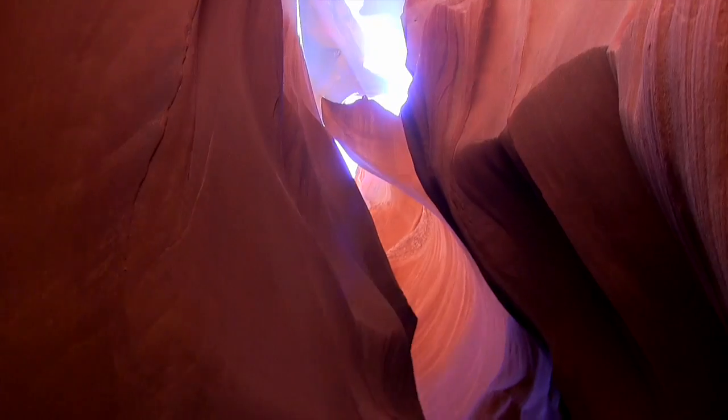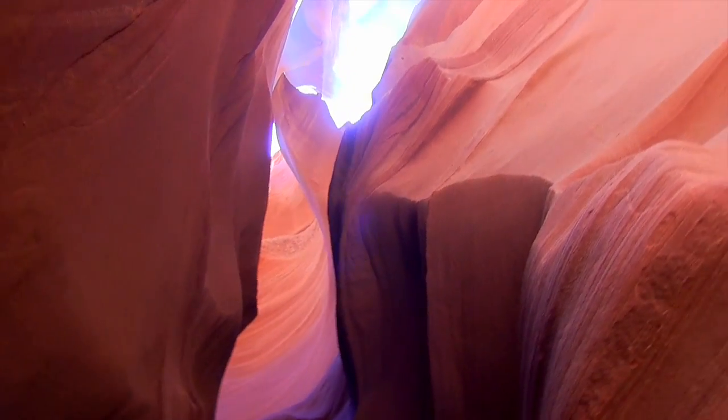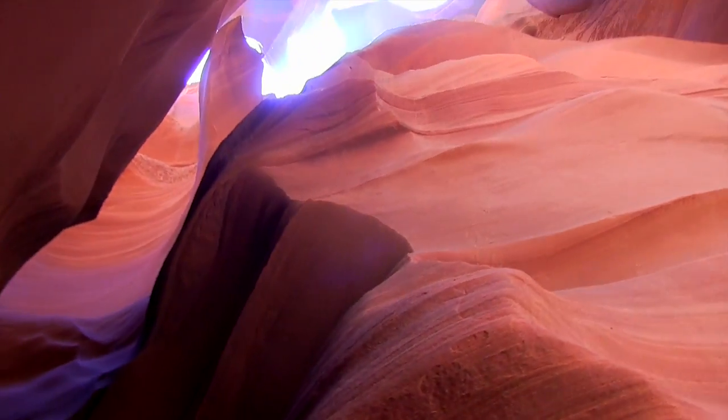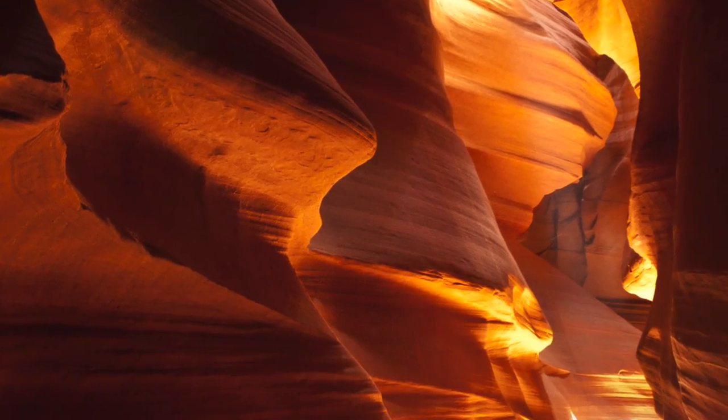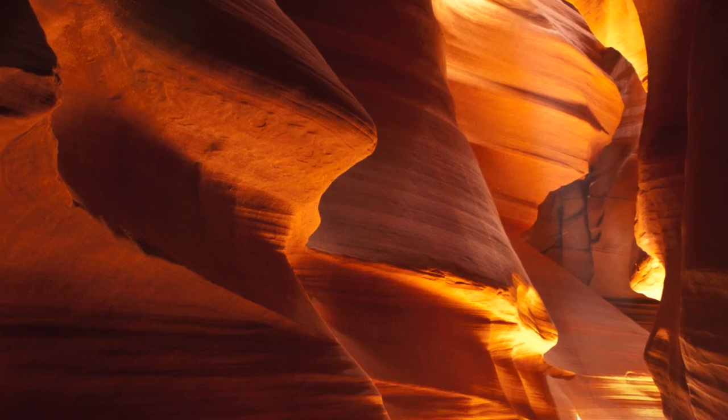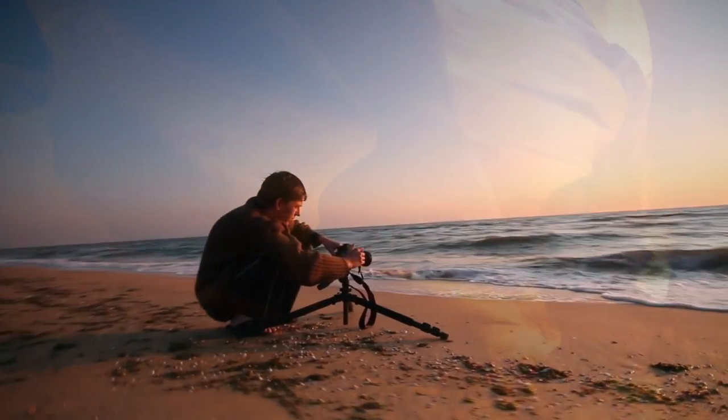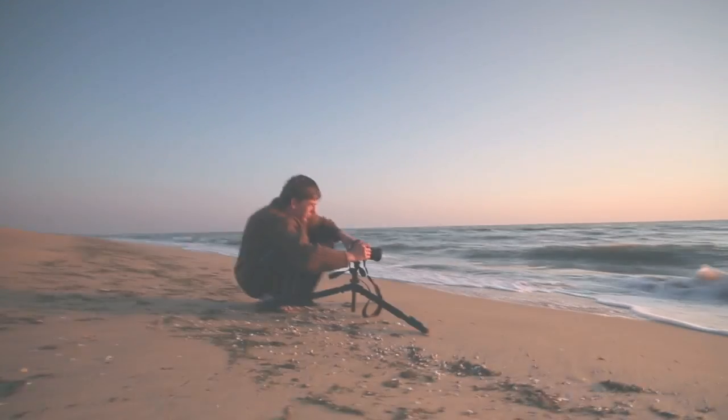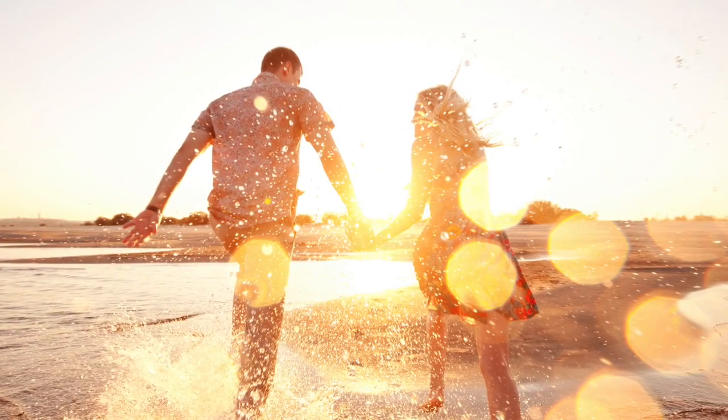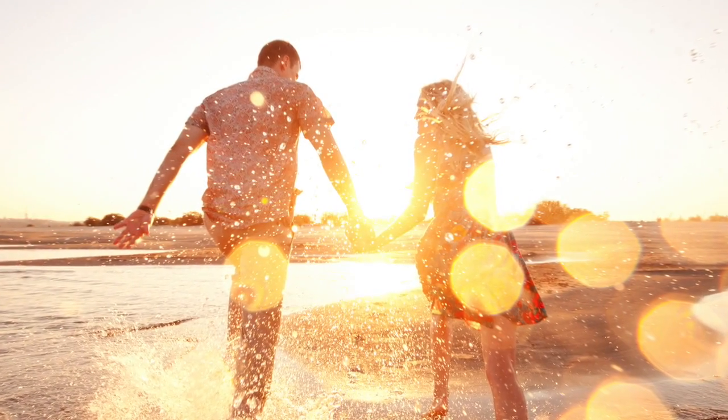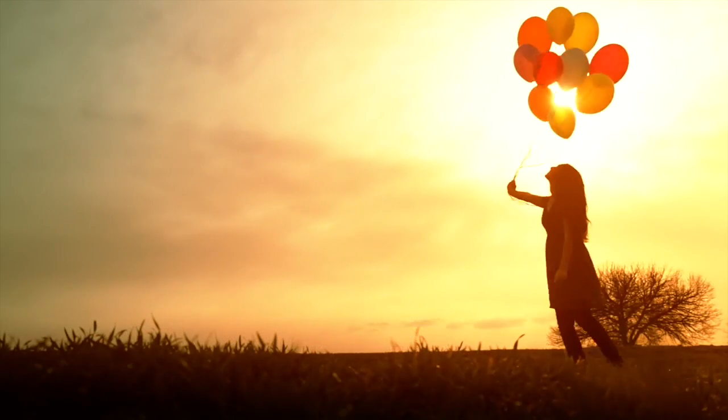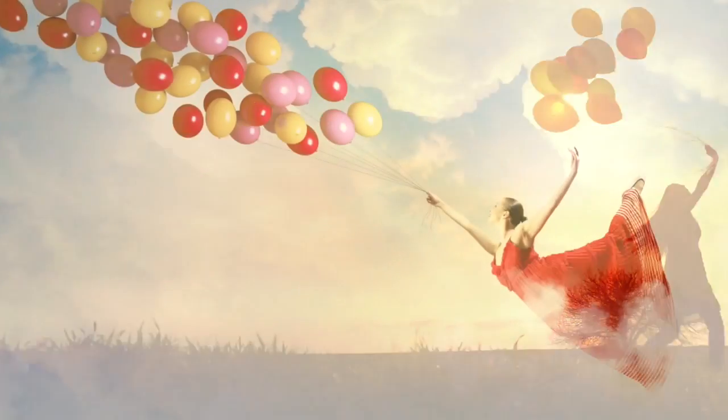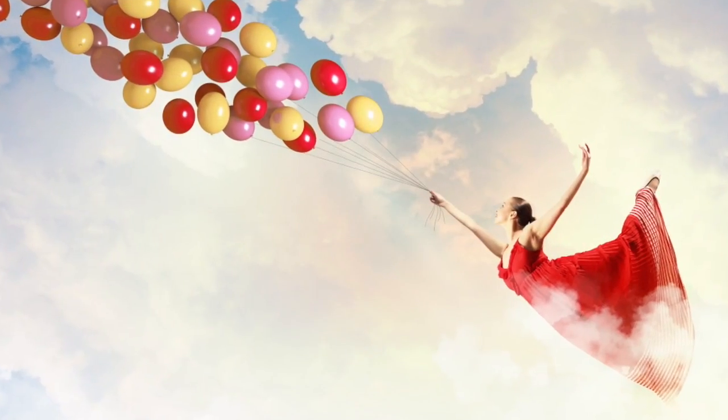We take photos for different reasons: to capture the beauty of nature, to record a moment in time, and to bring to life the power of our imagination.